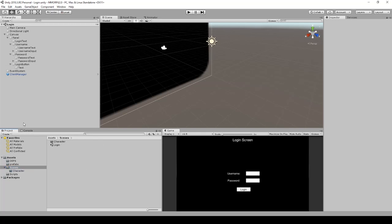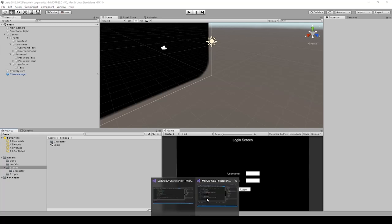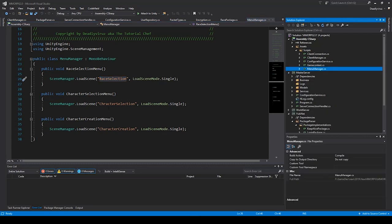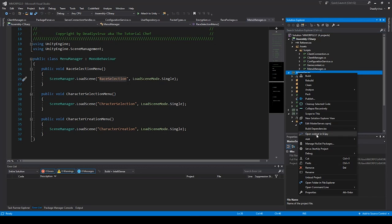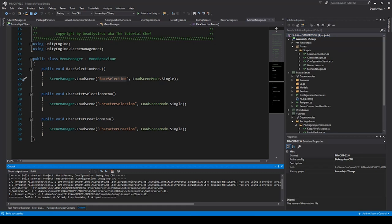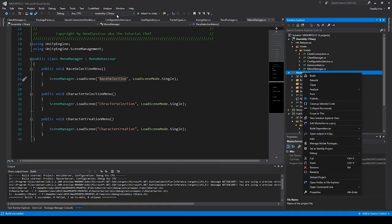We don't have the race selection screen yet - I will create it in the next lecture, similar to the login screen. But now we will test it. We go back to our MMORPG 2.0 Wizard Studio solution, go to the master server, right-click on it, and first we will build the solution.